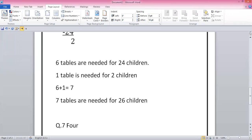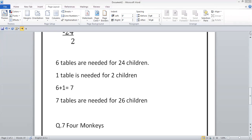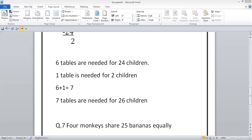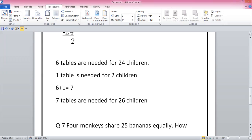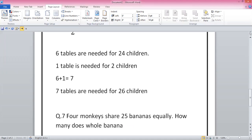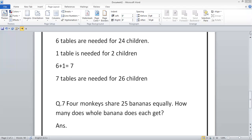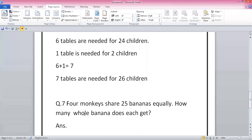Question seven: four monkeys share 25 bananas equally. How many whole bananas does each monkey get? This is the question and you have to write its answer.